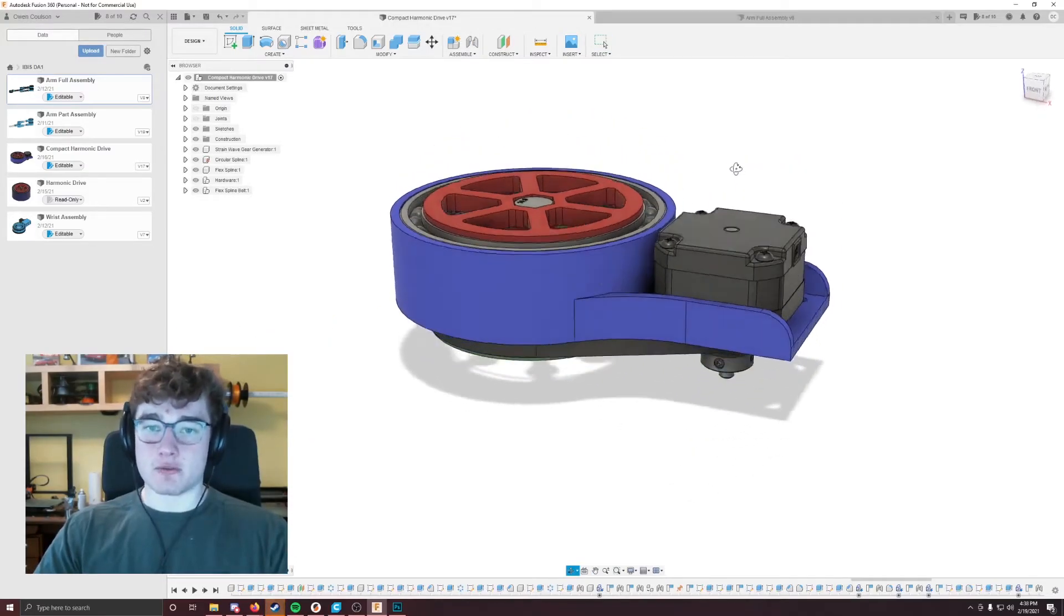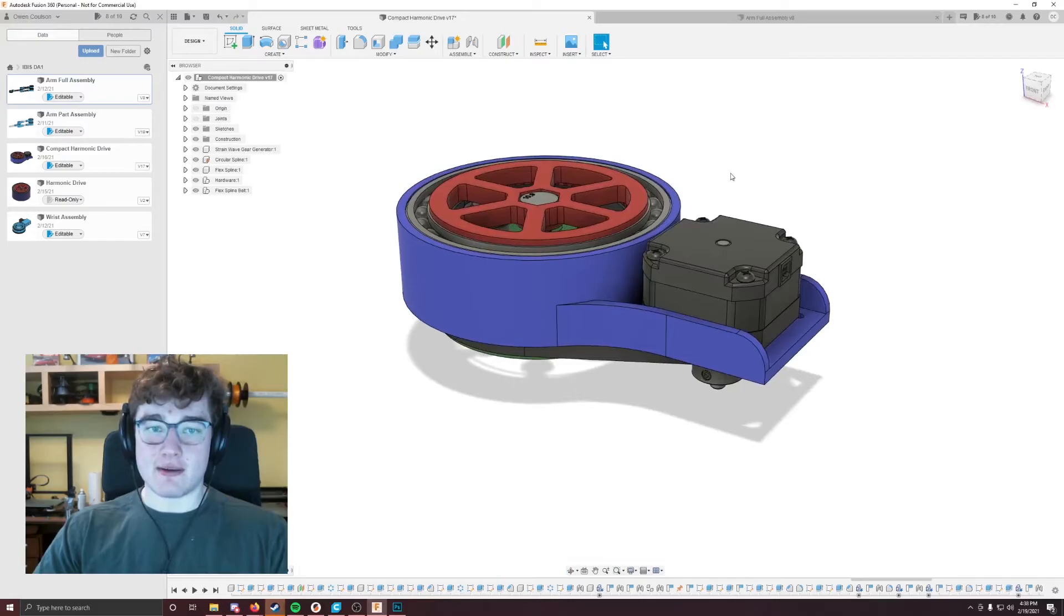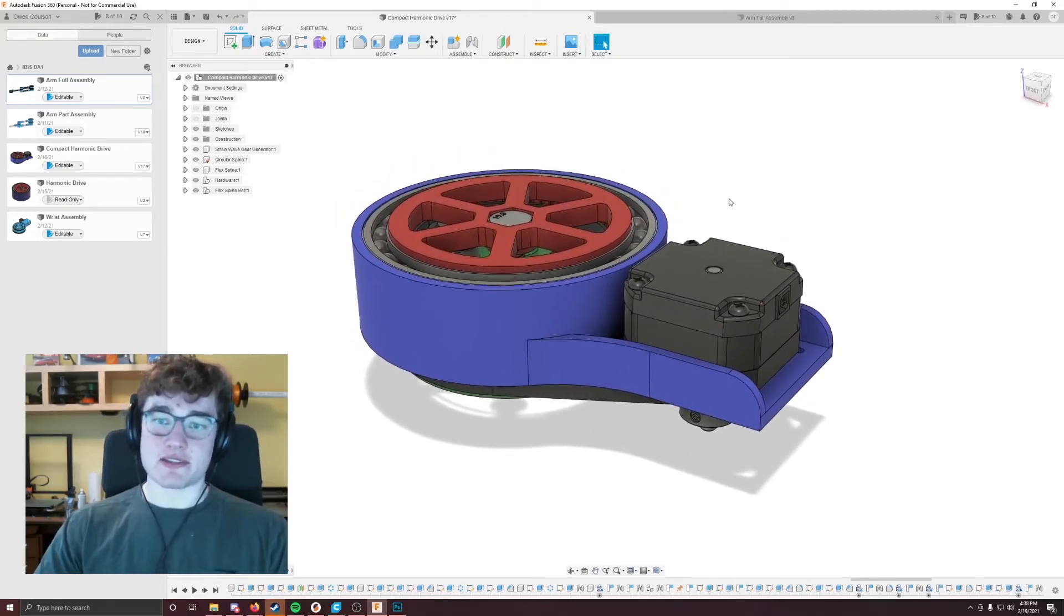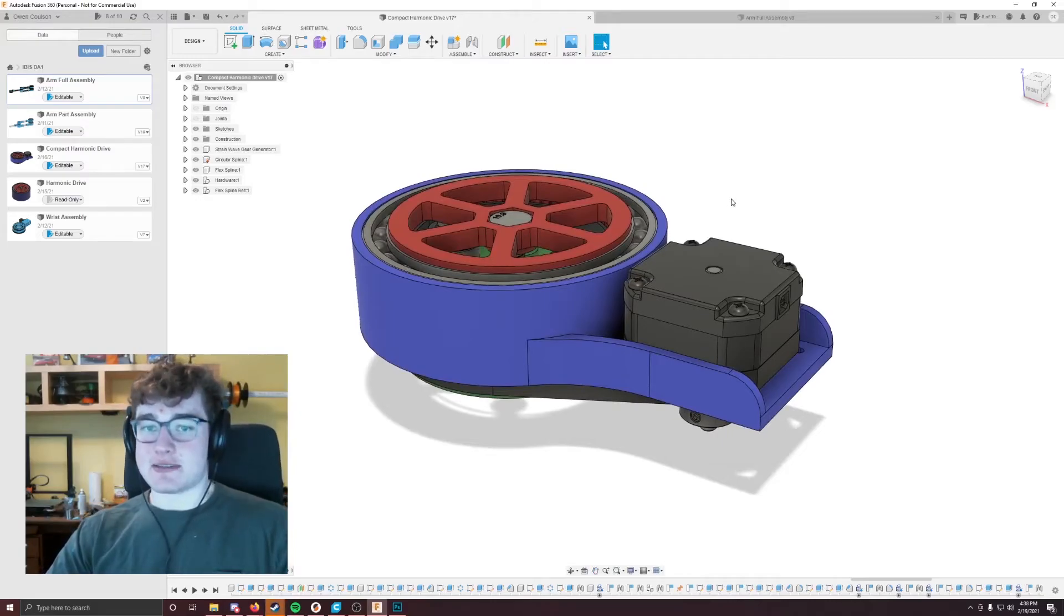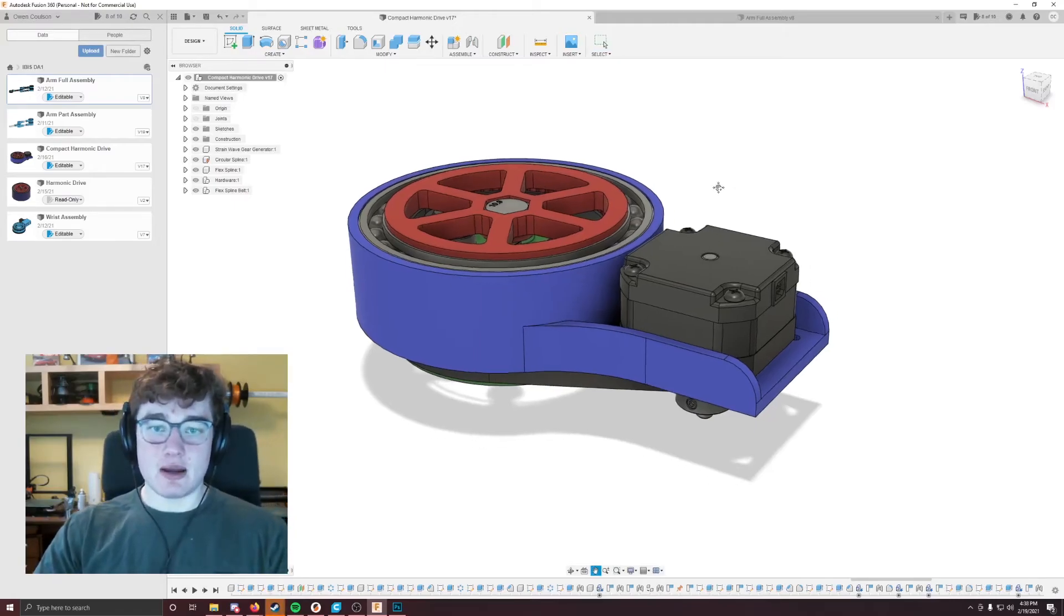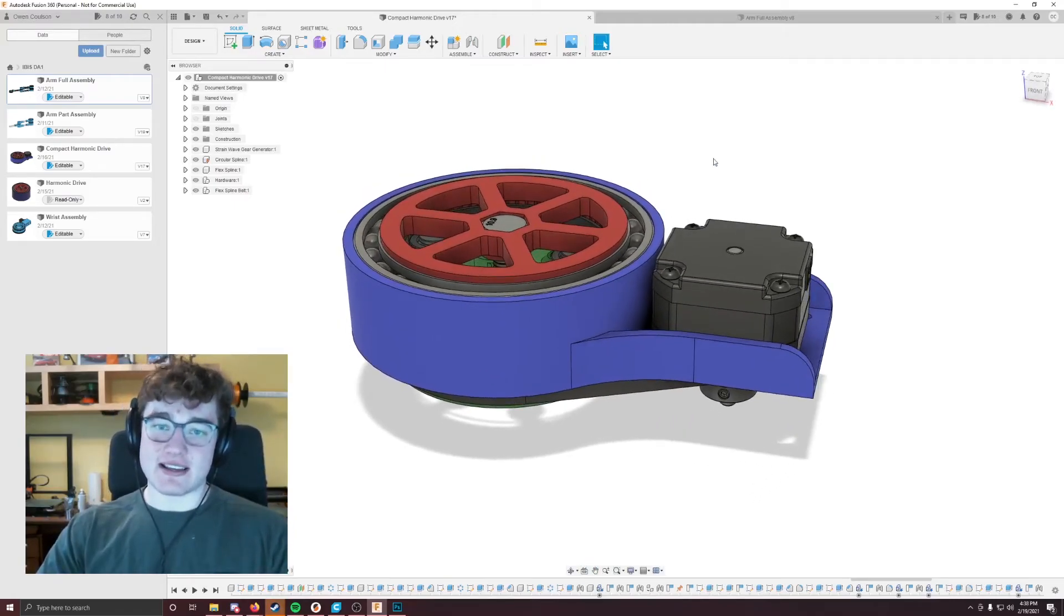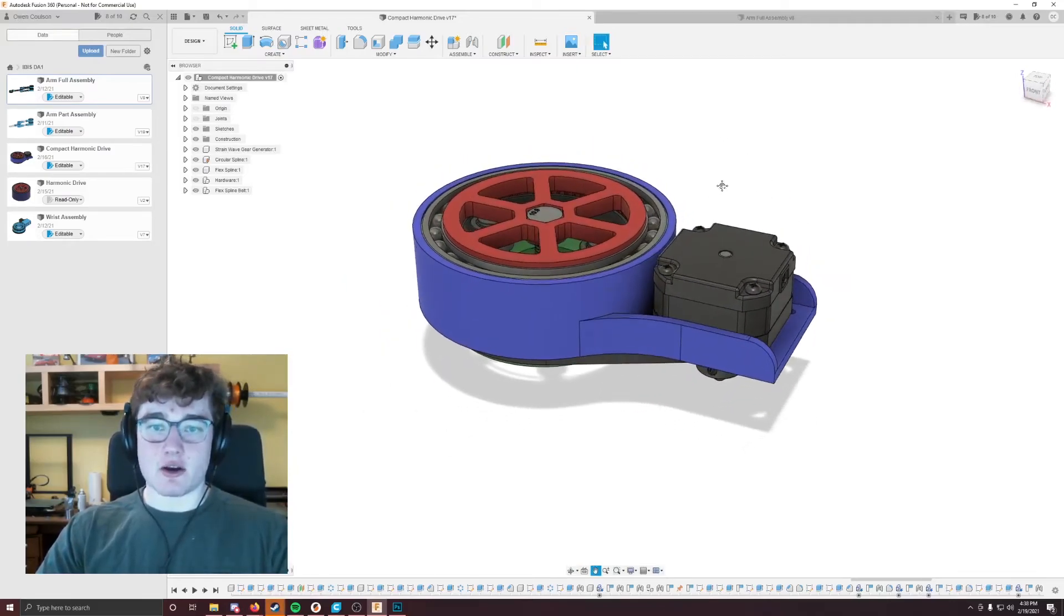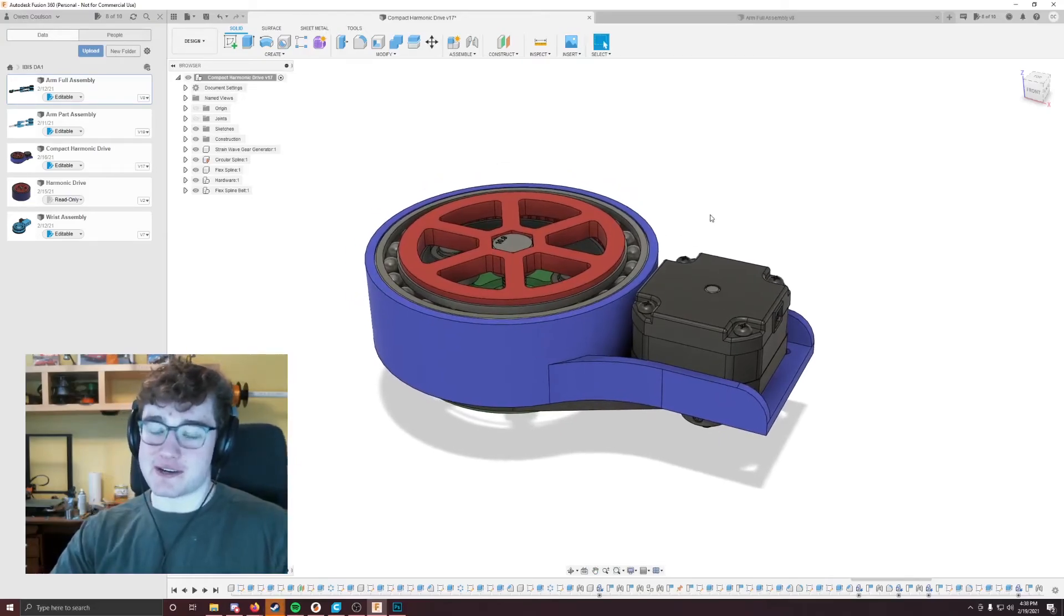But overall, I hope people can take the insights from this harmonic drive, specifically designed to be 3D printed, and use them in their own projects, because nothing has really been available in the 3D printing RepRap community that has the capabilities and form factors of this. So I hope the video was informational, and you kind of understood what was going on.